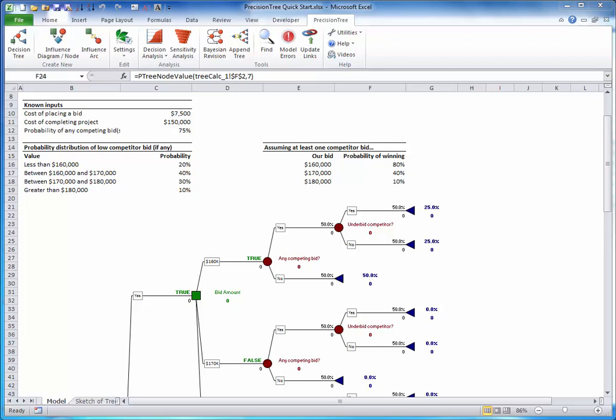It is very important to realize that the results of all Precision Tree calculations are shown in green, red and blue font. You should not change any formulas in these colored cells. You should enter your inputs only in cells with black font.